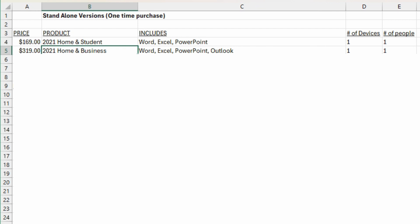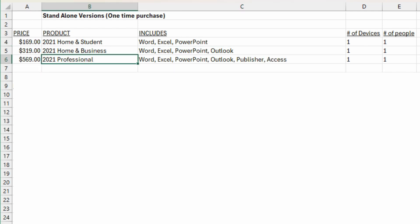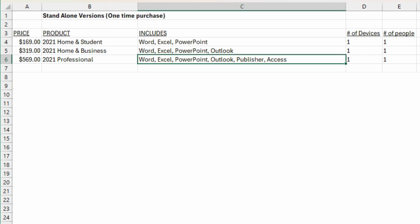Home and Business is $319, it includes Word, Excel, PowerPoint, as well as Outlook. Finally, the Professional edition is $569 and includes all those things plus Publisher and Access. In my personal experience, I've noticed that almost no one knows what Access is and most people don't even know what Publisher is.